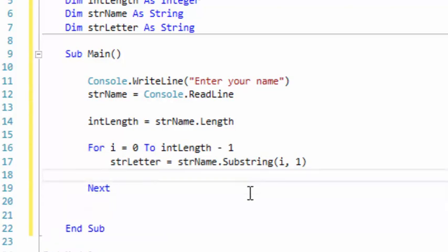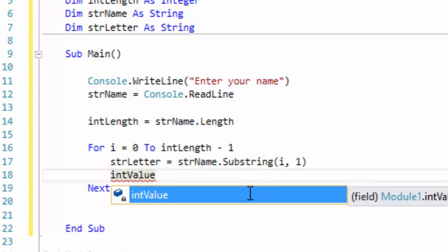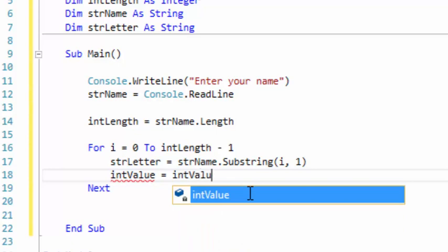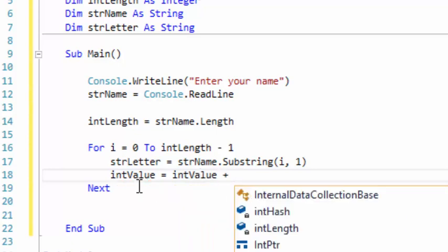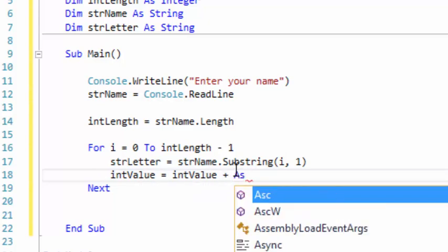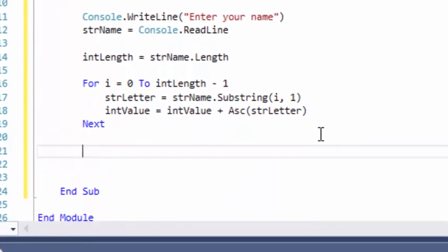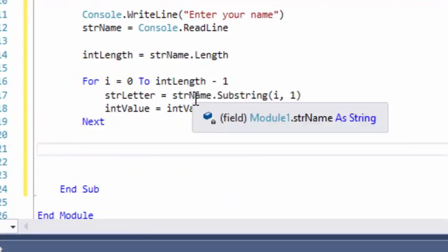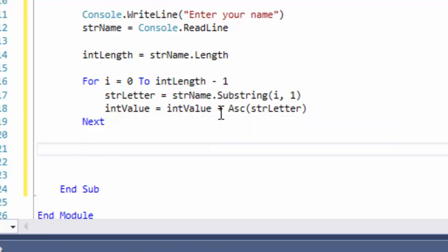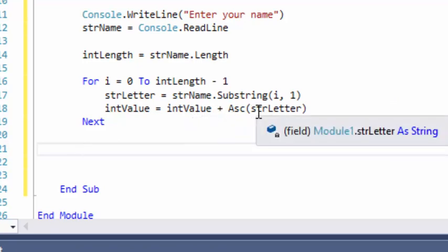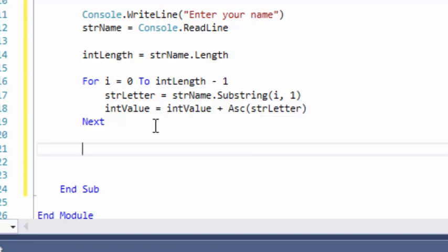The next thing we need to do is use that value variable to store the ASCII code. So int value — the first time it runs, int value is going to be zero. It is not null, it is just zero. We're going to update the value every time this loop runs: int value equals int value plus the ASCII code of the letter that we just stored. It'll run however long the string is, and because we're taking the ASCII code value of each letter, we can get the total value of the name.